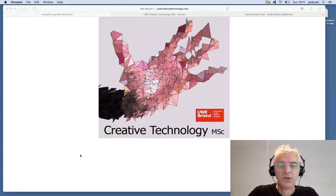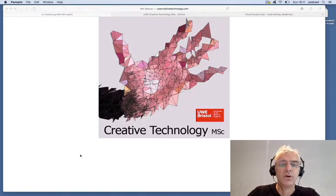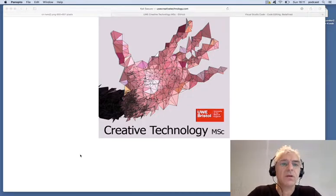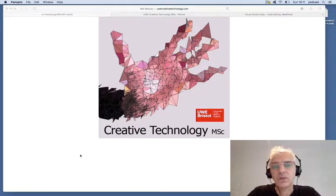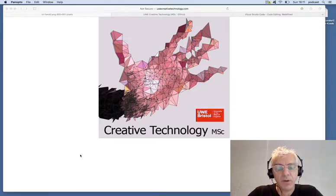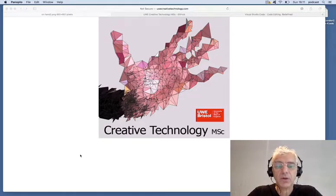Welcome again to another podcast for the Creative Technology Master Program, Creative Technologies Toolkit module. Previously, we've looked at downloading Open Frameworks, the C++ framework for creative coding. We've also looked at how to install and use Xcode as a development environment with Open Frameworks, and downloaded all of our example demo code for this semester.